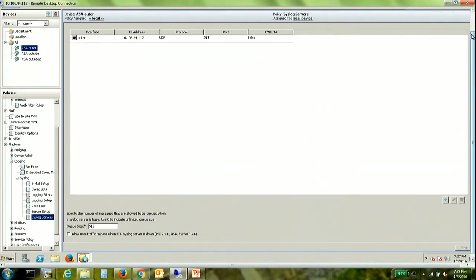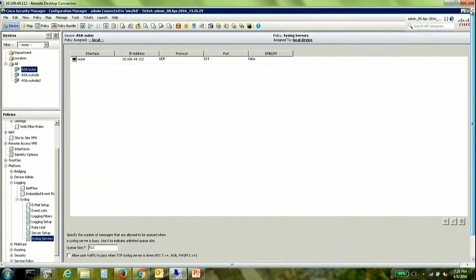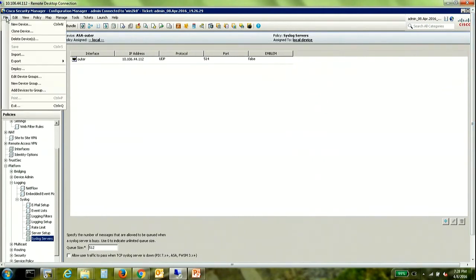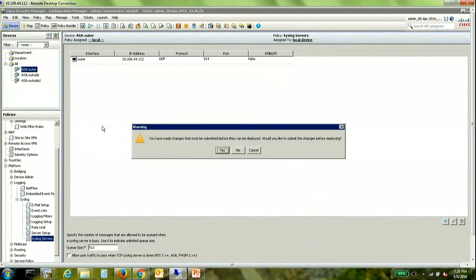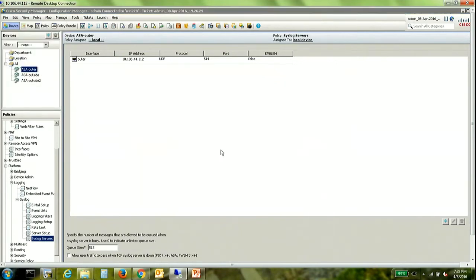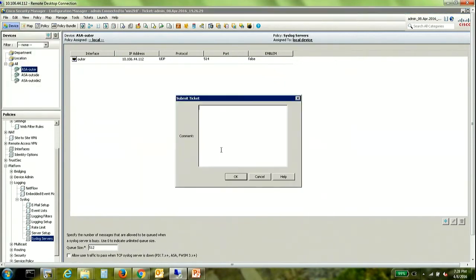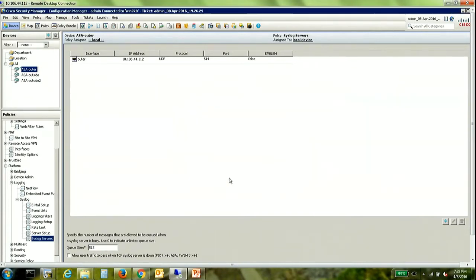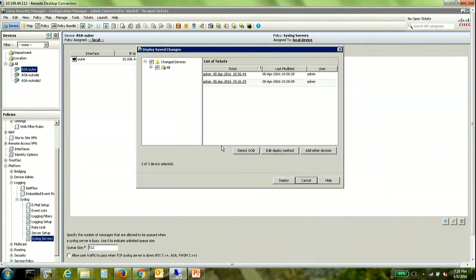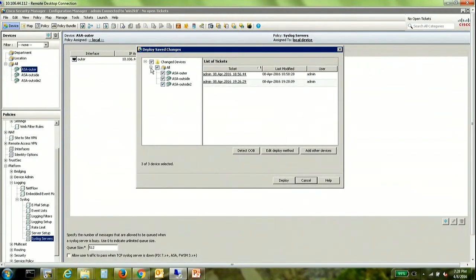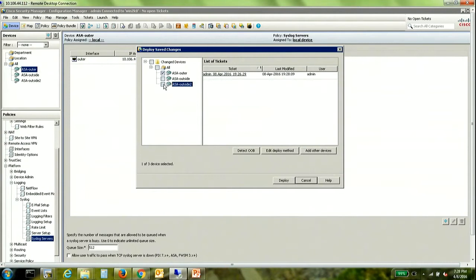So once this is done we are good to go ahead and deploy. The ASA to which I am deploying would be ASA outer and I need to check the configuration here.